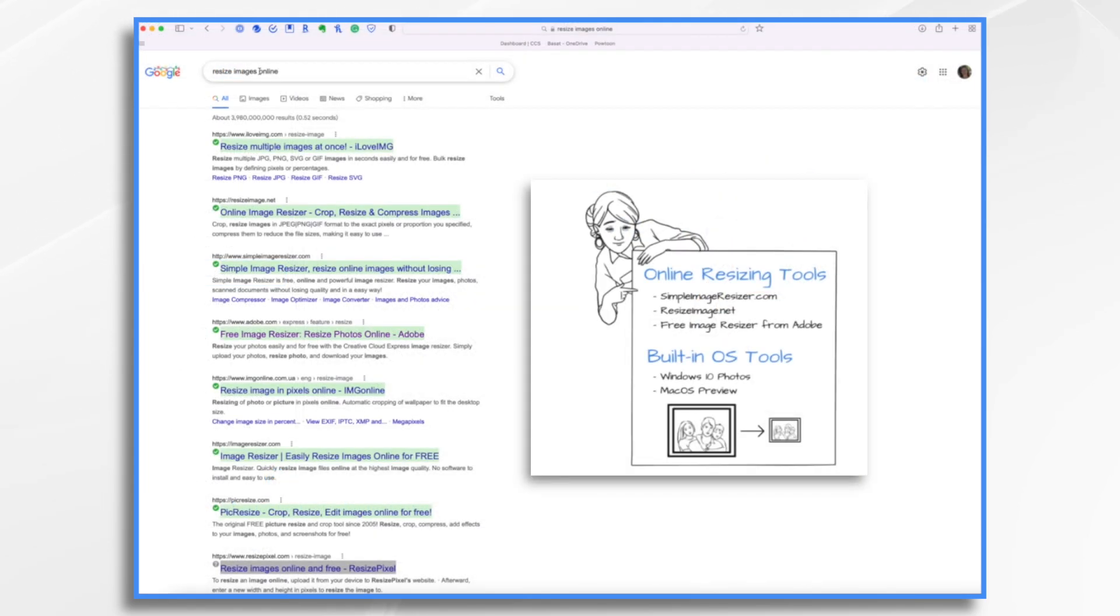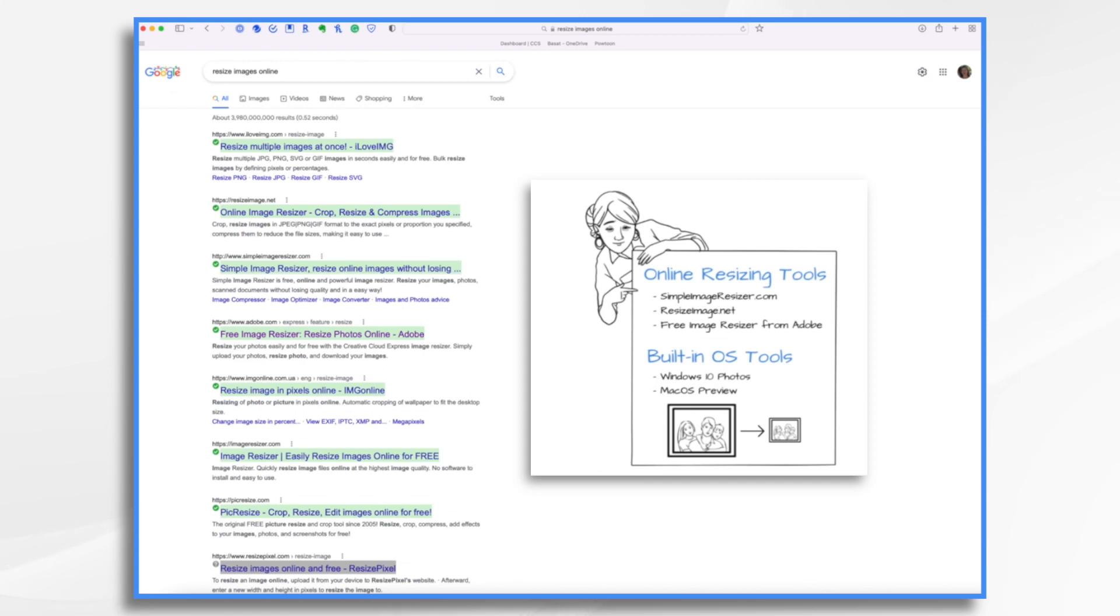As you can see here, doing a quick Google search, there's all kinds of different options that you can use, including resizeimage.net, simpleimageresizer.com, and adobe.com, which is the one we're going to use today.